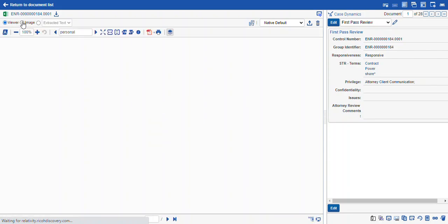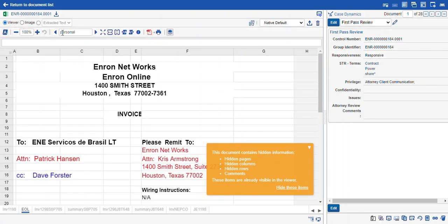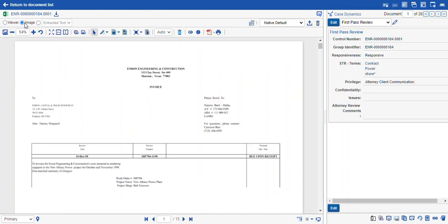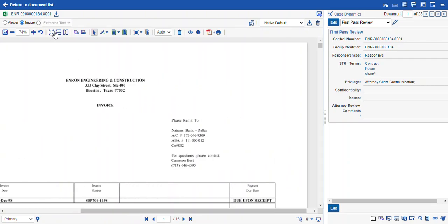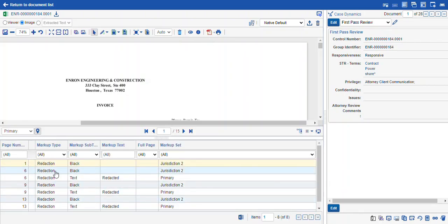The toolbars between the native and image views are different. In our native viewer we just have some basic navigation, but when we select the image radio button the toolbars change — we have basic navigation, we can zoom in to see our text more clearly, resize the whole page, and rotate images. Then we have these additional tools: a selection tool to select your markups once you have them, and then the redaction options. Down at the bottom we have our redaction navigation and our markup sets.